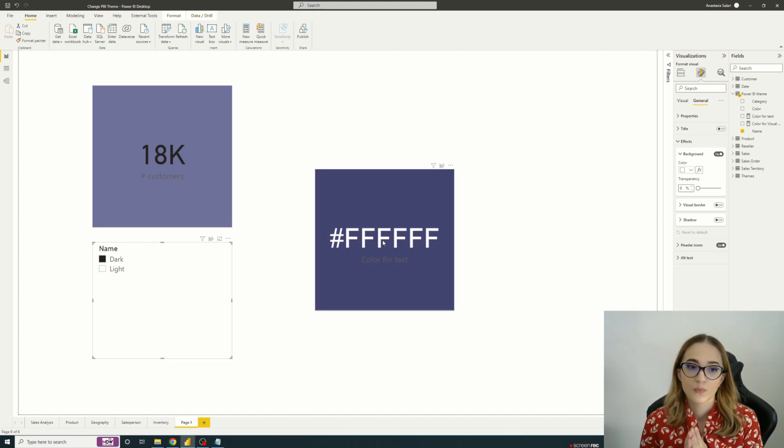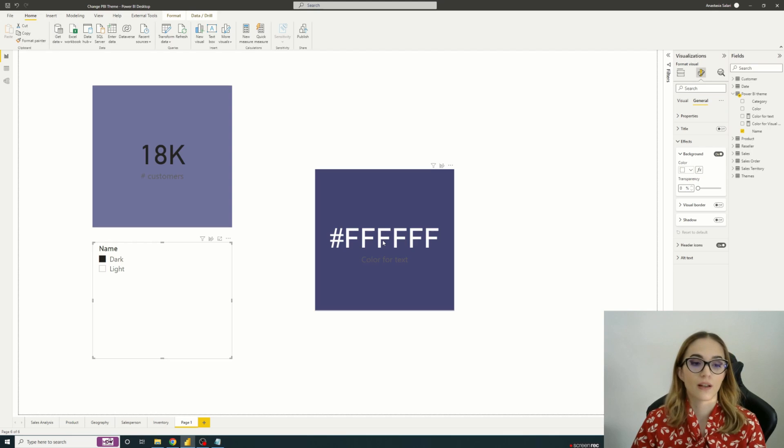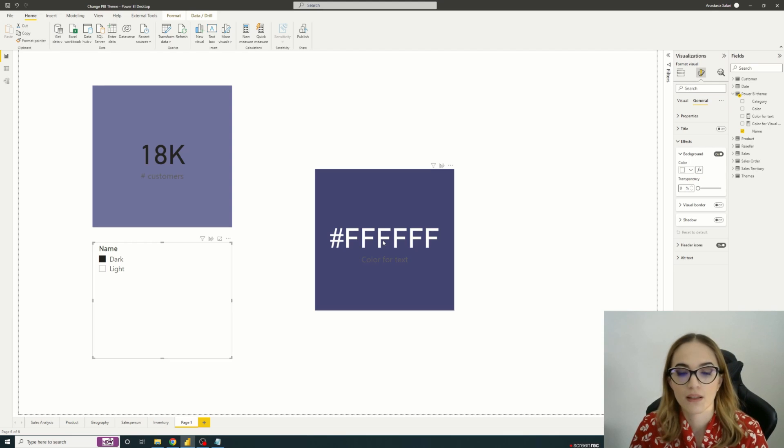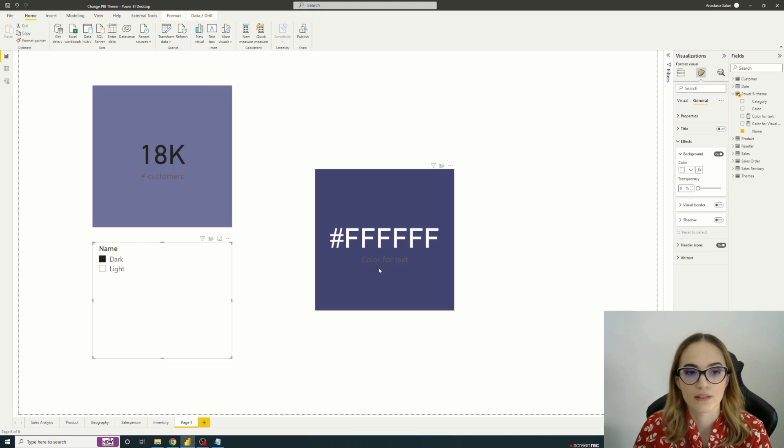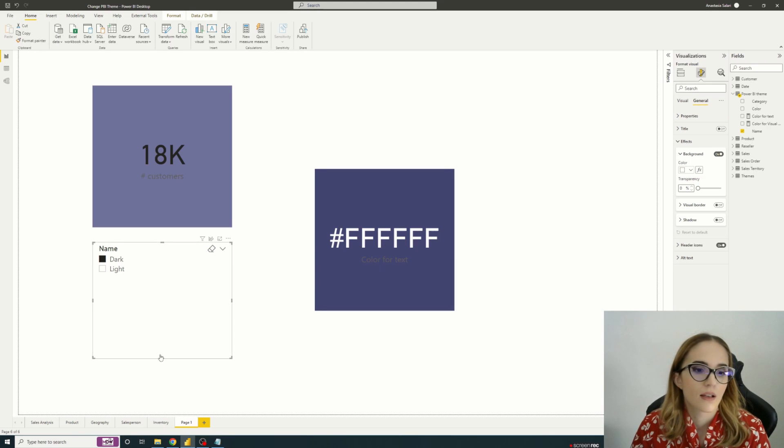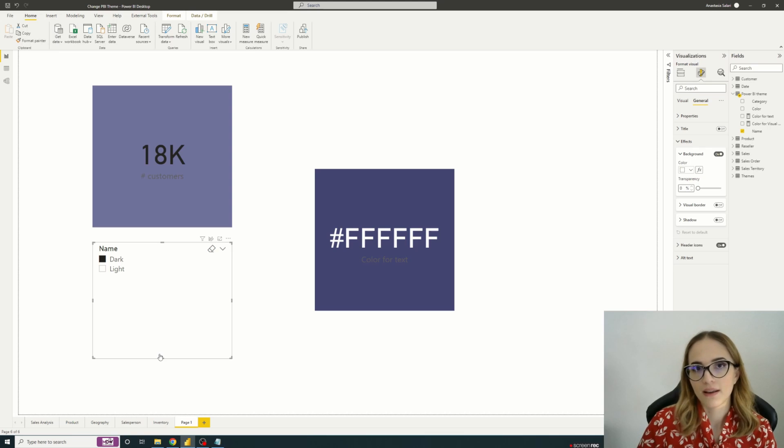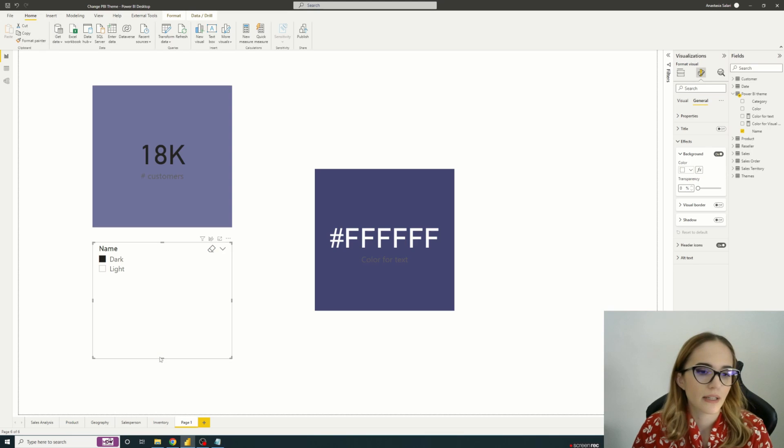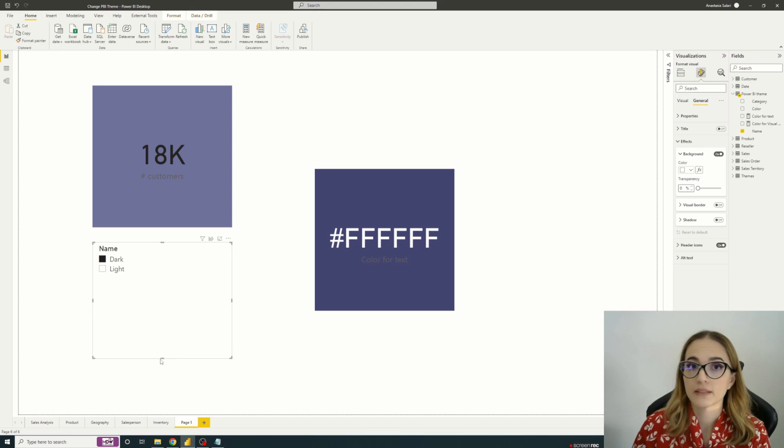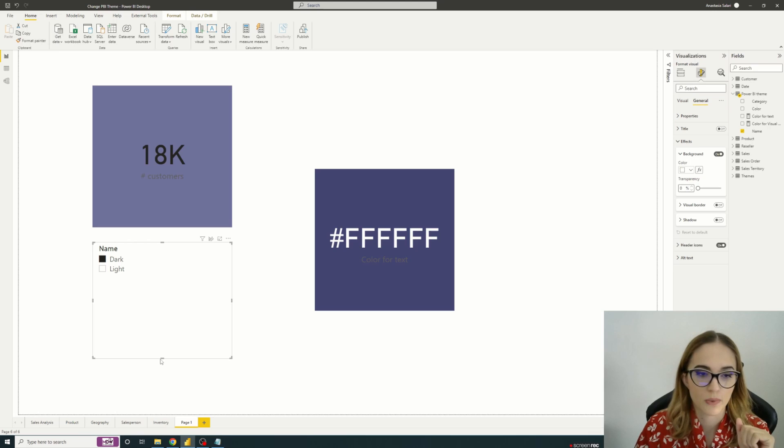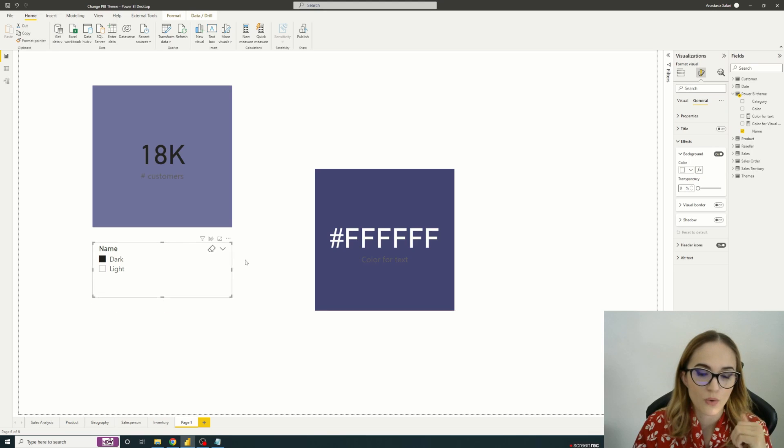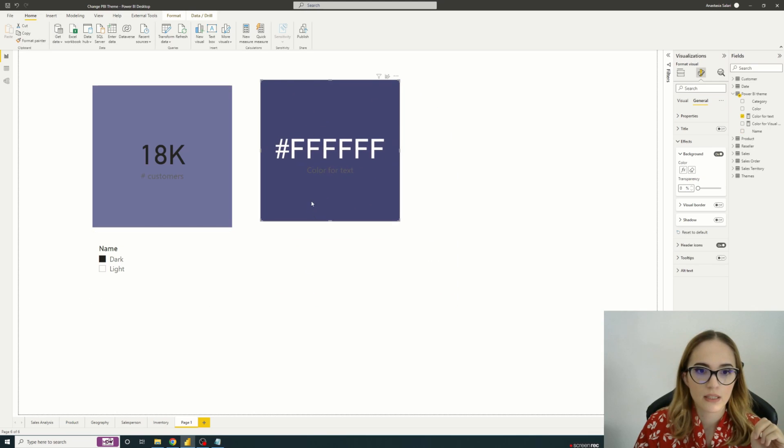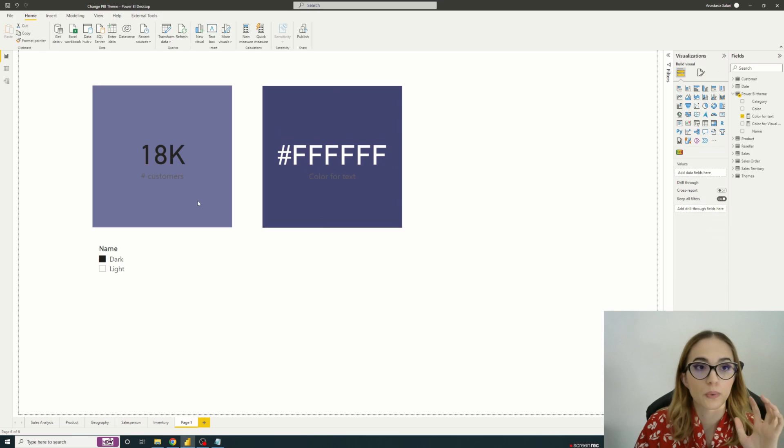So here we are, we have something dynamic which allows us to switch between the two modes. So that's working well. But we will go a step further and implement a toggle button that will allow us to switch between these two modes. So what we will do, actually, we will create two buttons.